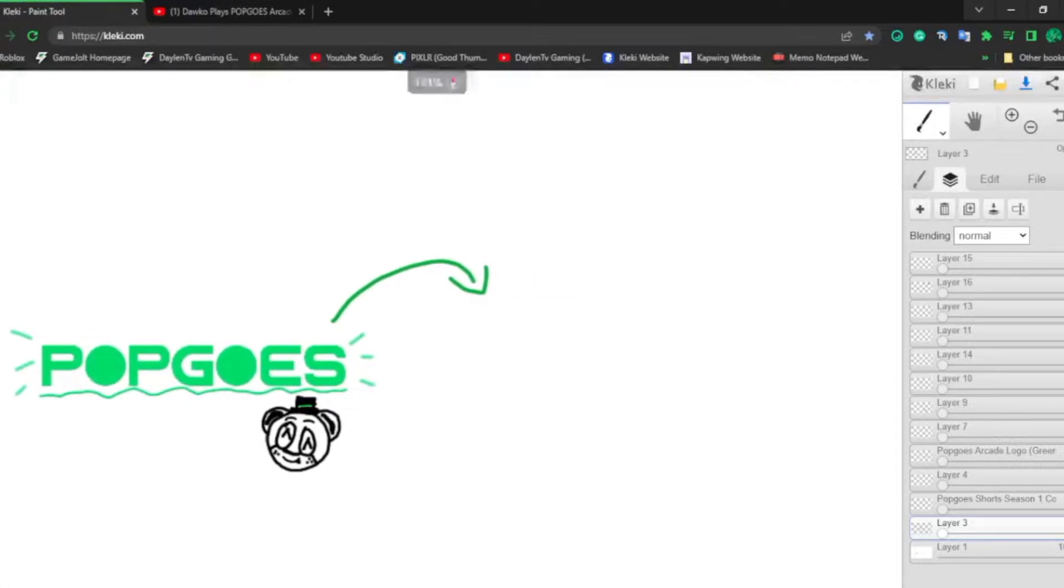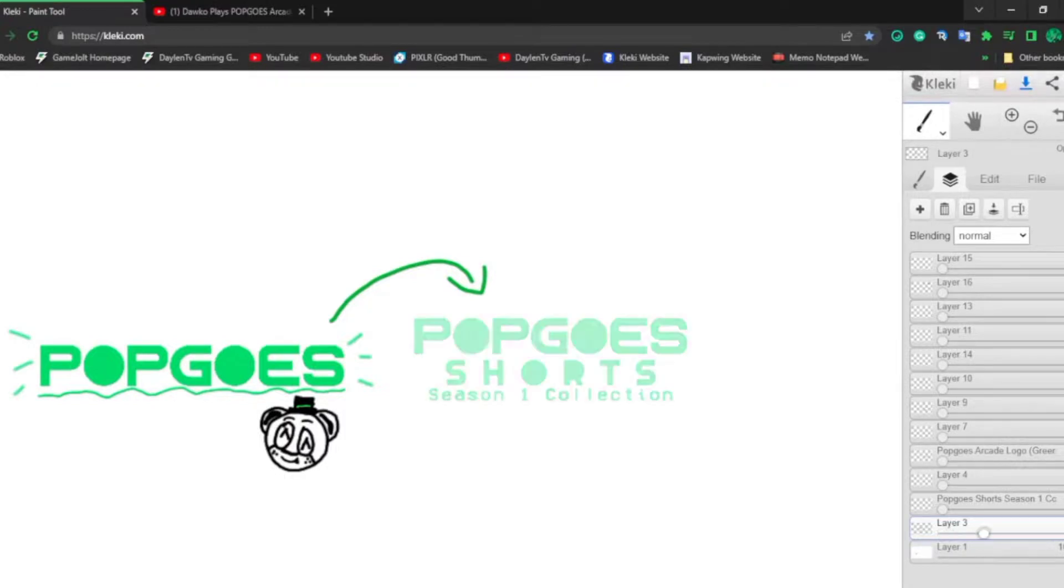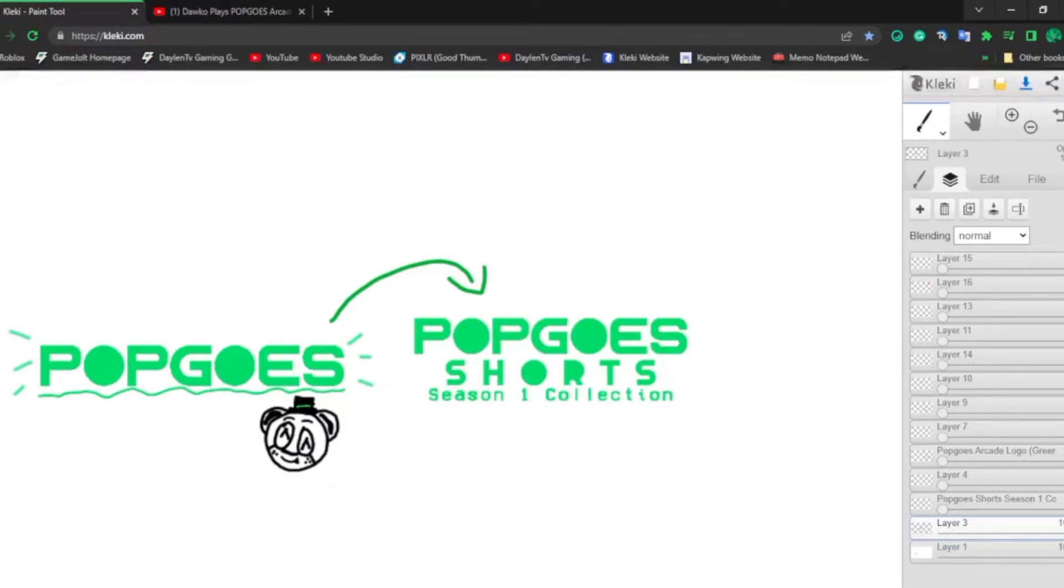But I recently got done with the very cool and still working on the captions, but I'm about to release the Popgoes Shorts Season 1 Collection! Whoa, that's so cool! But it was just a shocker.